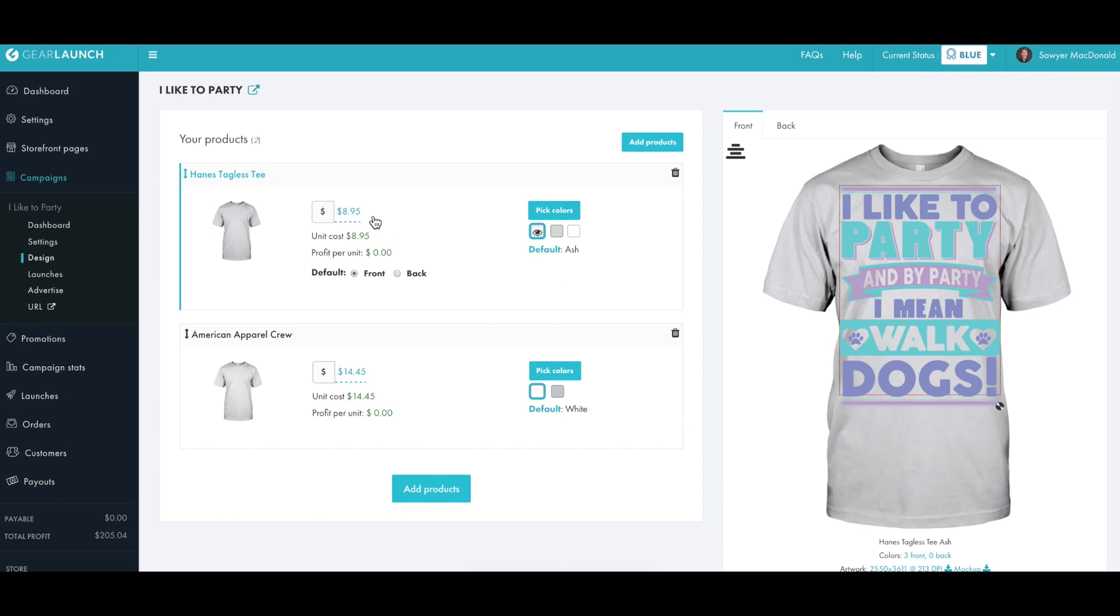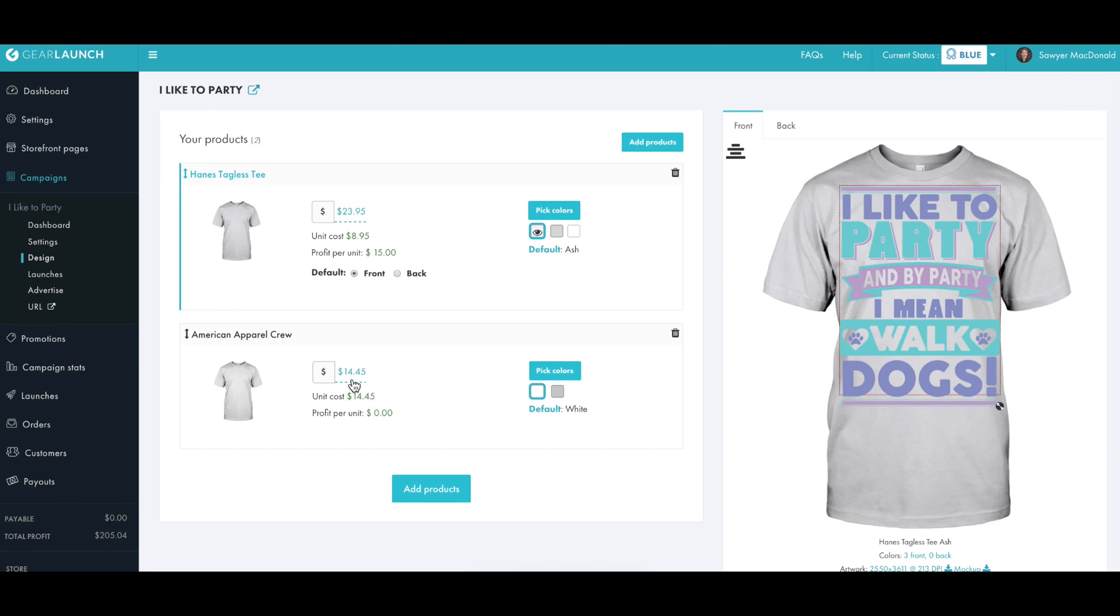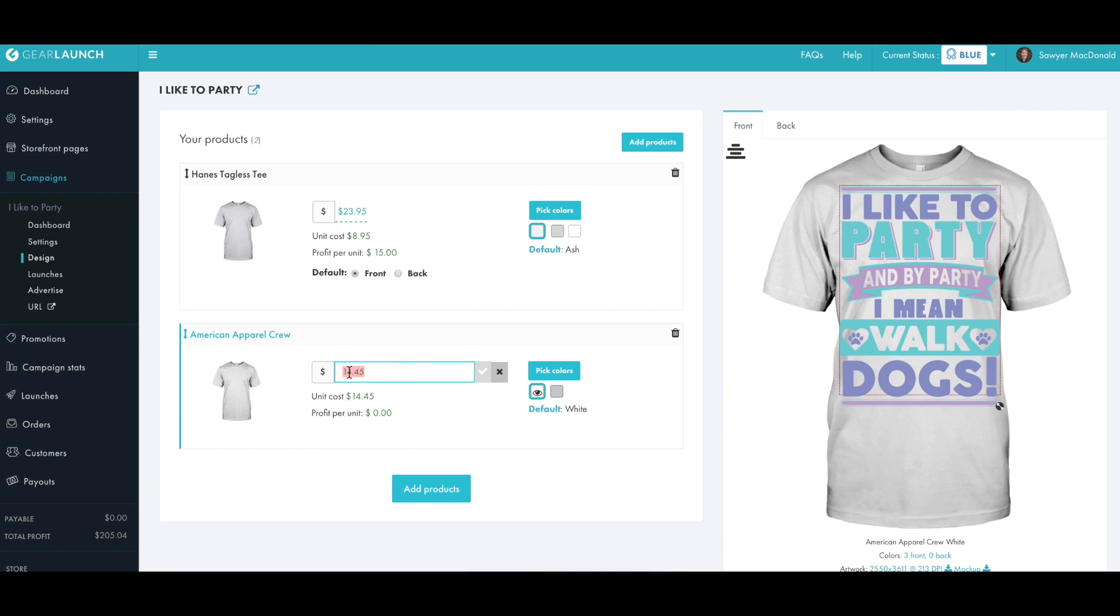Now that we have our products added and colors selected, we just need to set our prices. So for the Hanes Tagless tee, we'll just go with $23.95. And then for the slightly more premium American Apparel, we'll make it a little more expensive at $24.95.